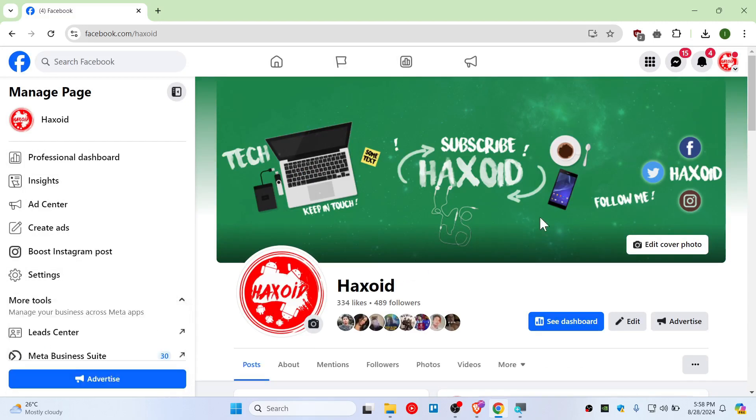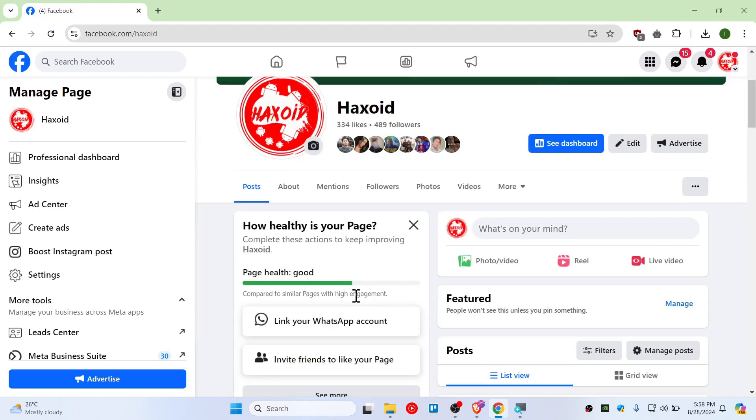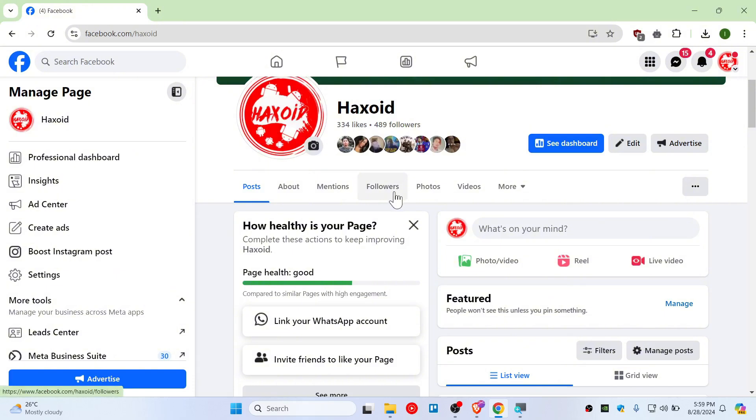do as I've shown, it will help you. Thank you so much for watching. See you in the next video!